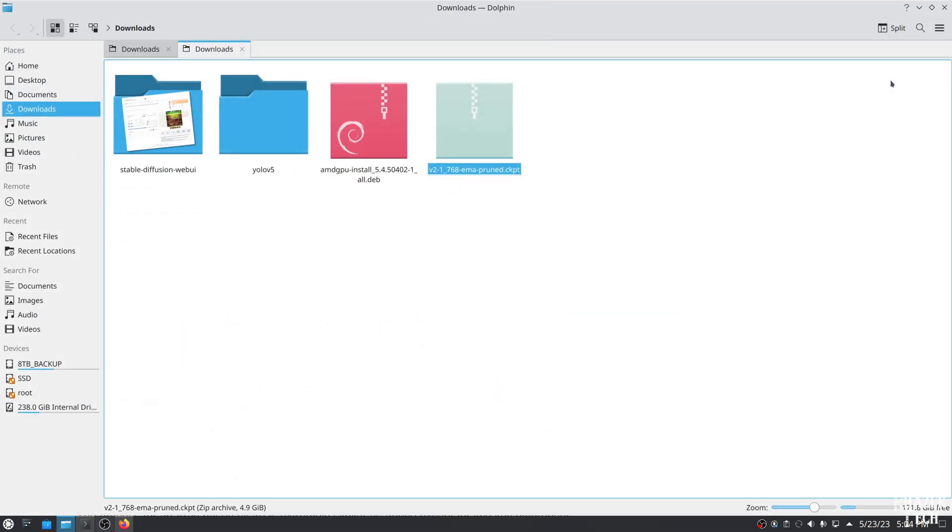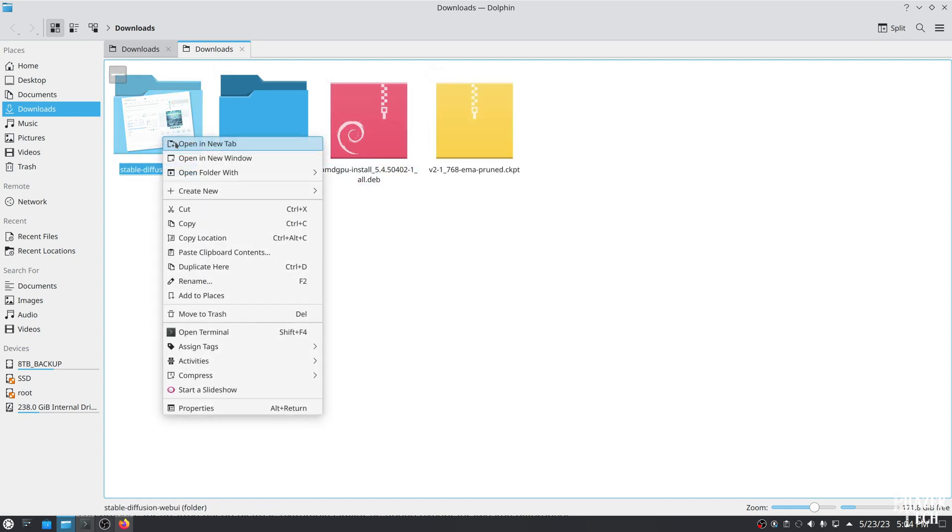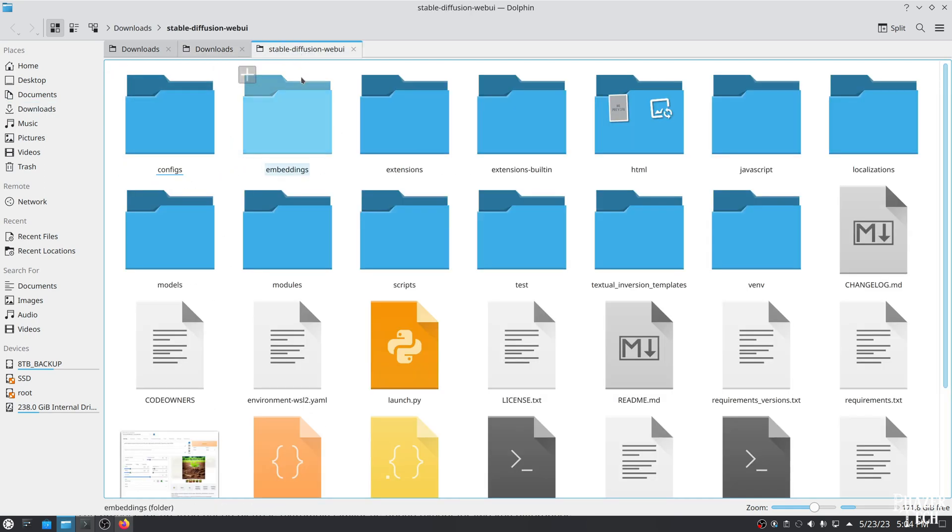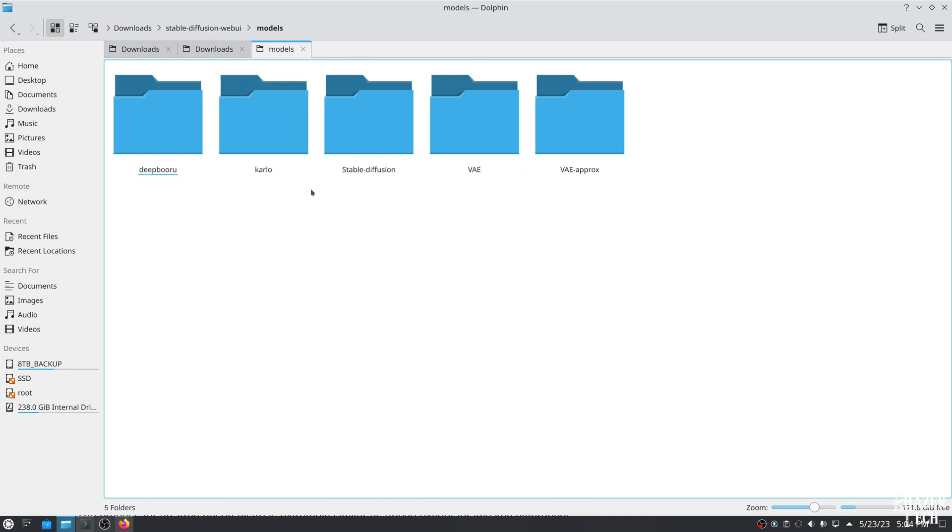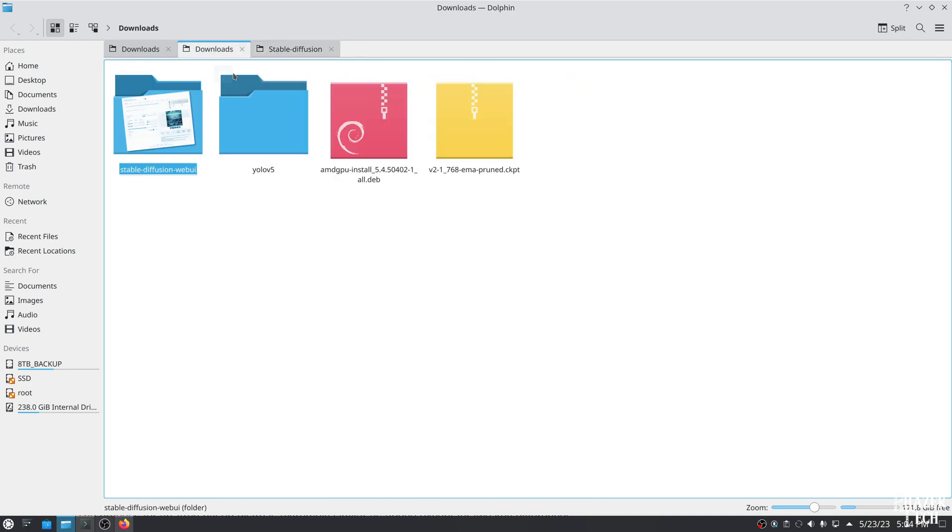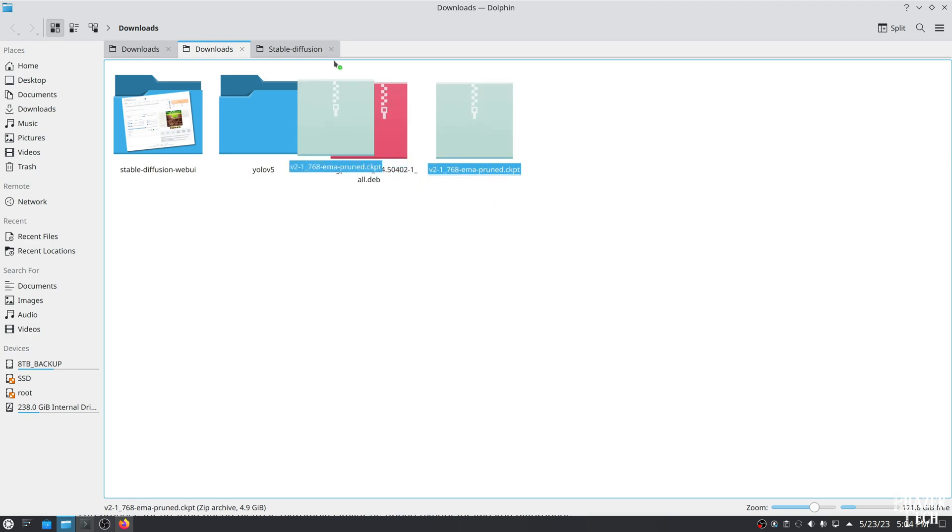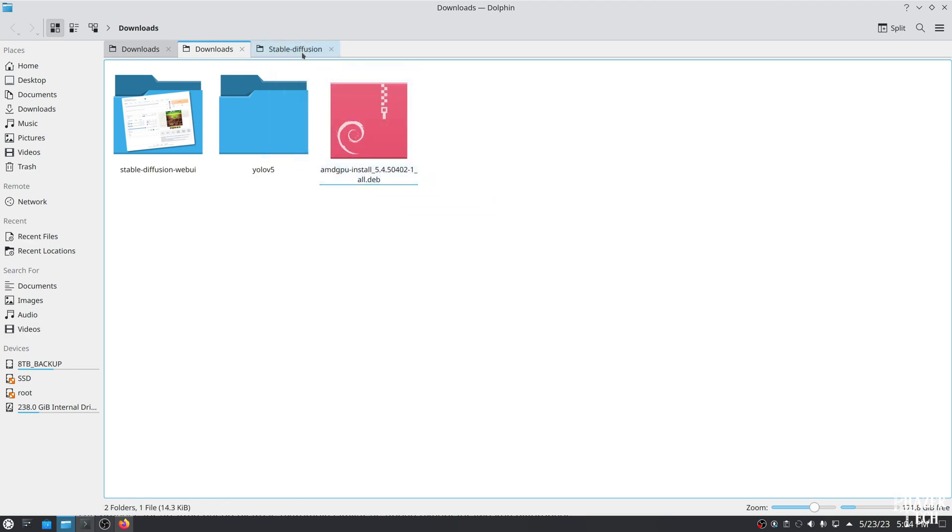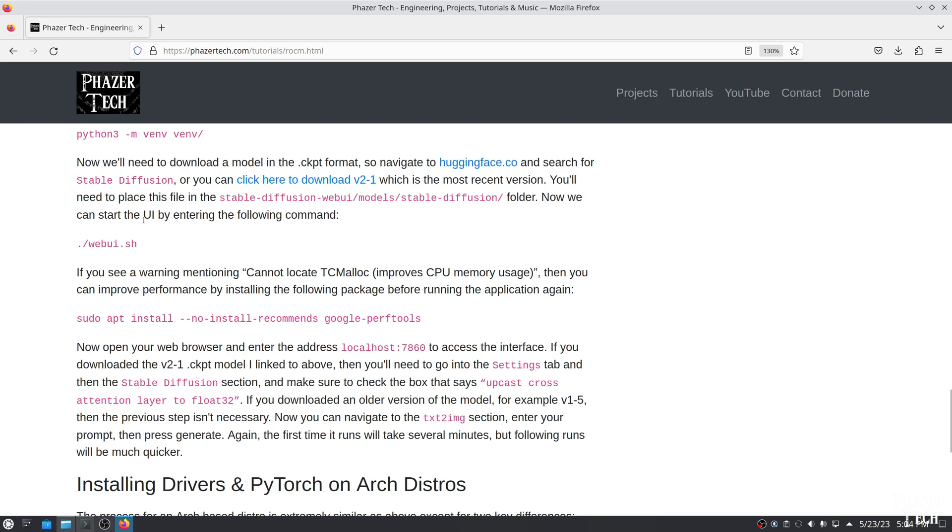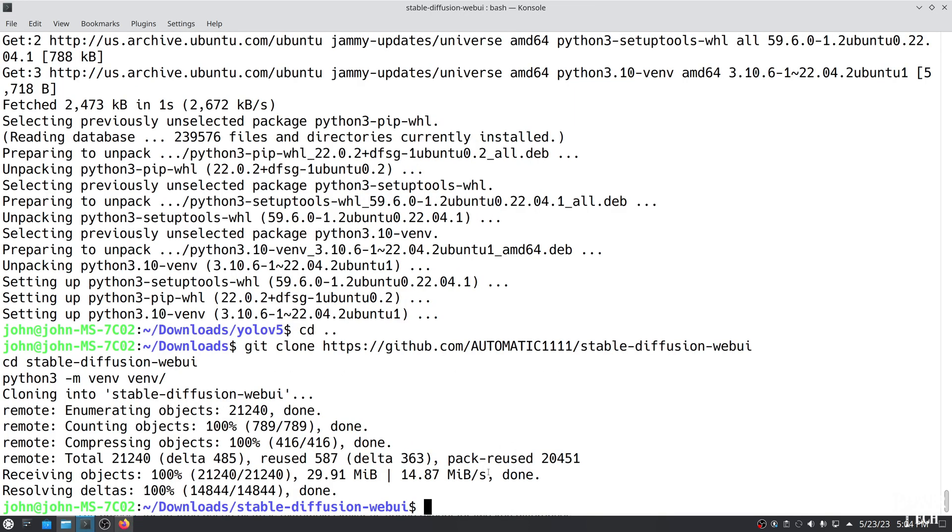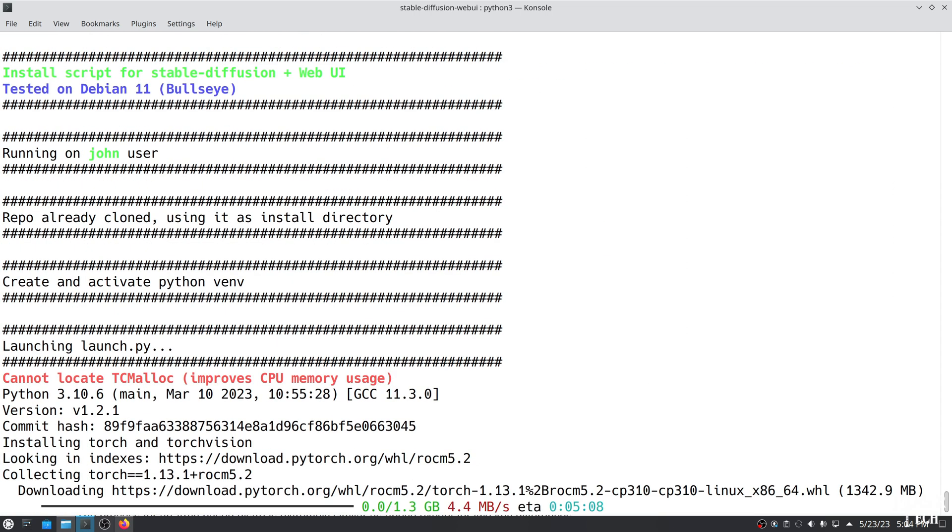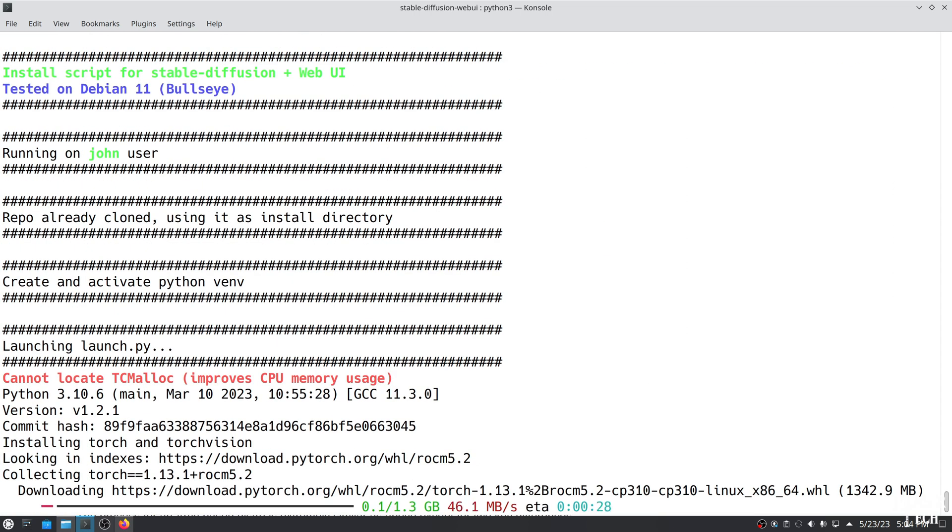Once it's done, you'll need to move the file into the correct directory. Go into the Stable Diffusion Web UI folder, then Models, and then Stable Diffusion. You'll see a note here that this is where you should place the checkpoints. So go ahead and move the file here. Now we're ready to run the application, so enter this command to get it started. And again, it will probably take a while to start the first time, but after that it should start almost immediately.